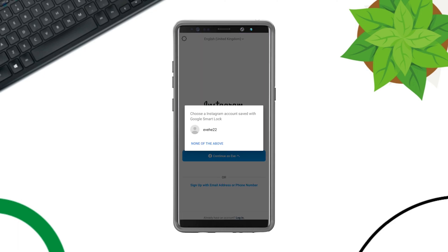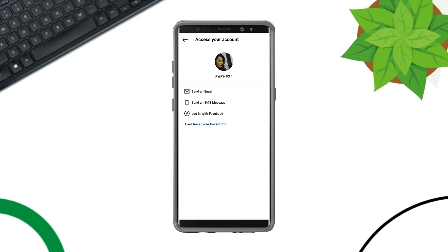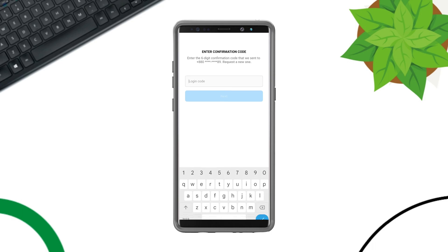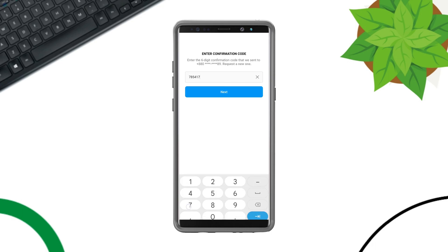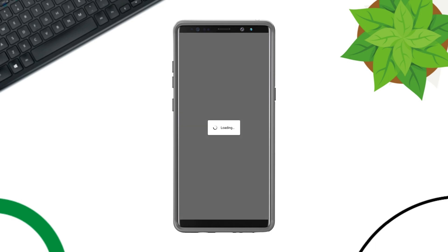Tap the forgotten password. Enter your username or email address. Tap find account. Here you need to choose to get the code via email or SMS. Now collect the code, paste the code here.